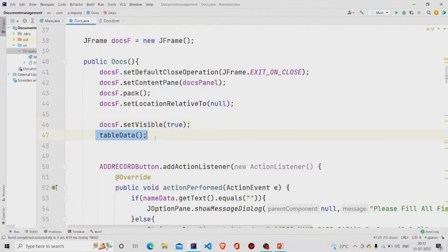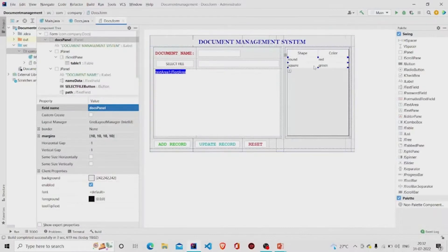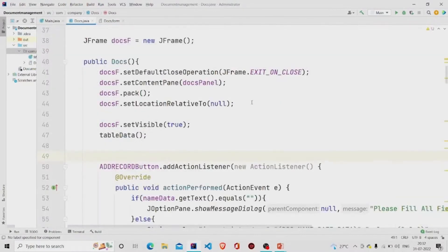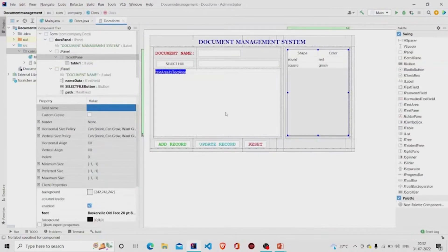The next line calls tableData, a method I created that extracts data from the database and stores it into the JTable in the interface.